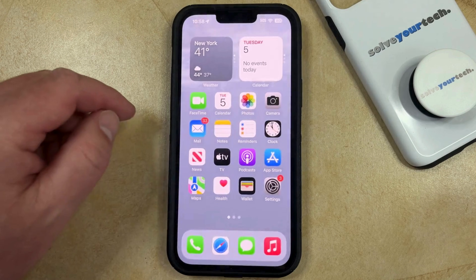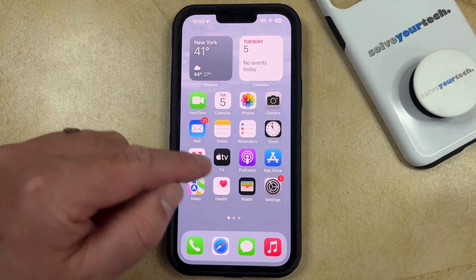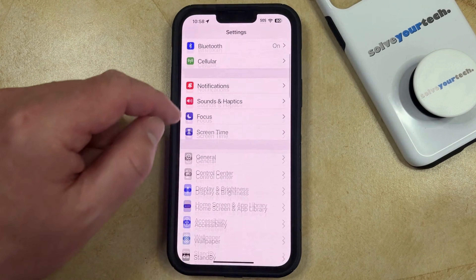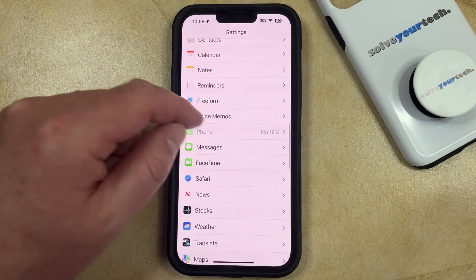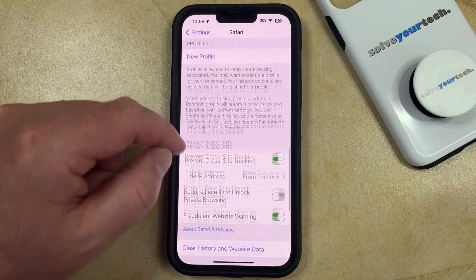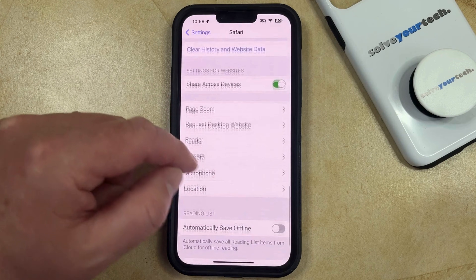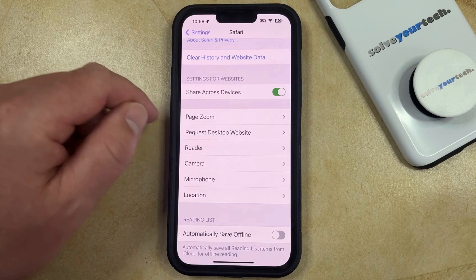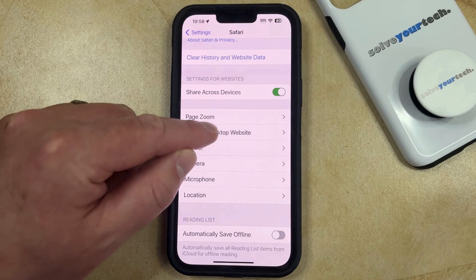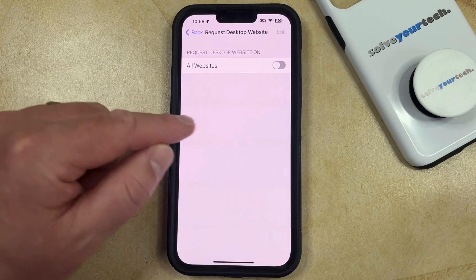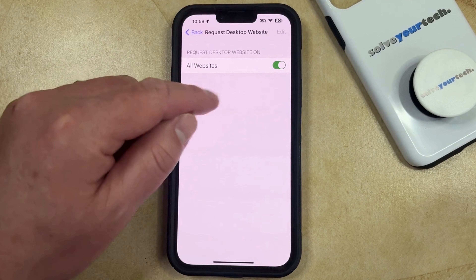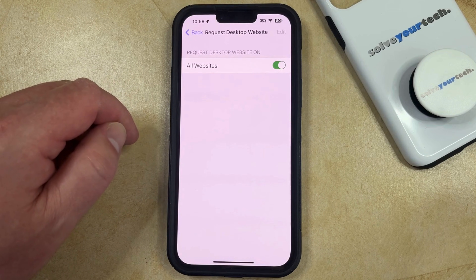If you would like to request a desktop view by default, then you can open the Settings app. You can then scroll down and choose the Safari option. Then scroll down again until you get to the Settings for Websites section. Here you're going to see the Request Desktop Website option, and you can tap the button to the right of All Websites to request the desktop website on all the sites that you visit.